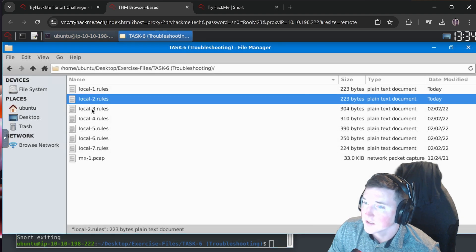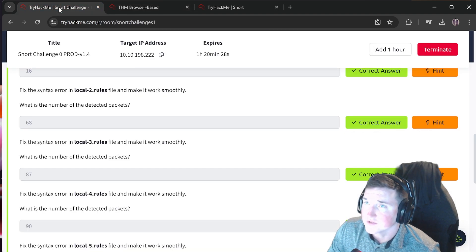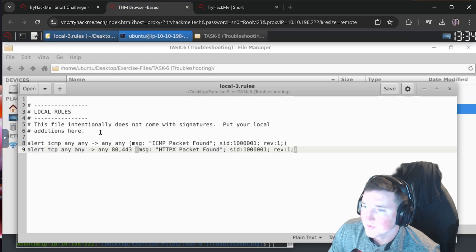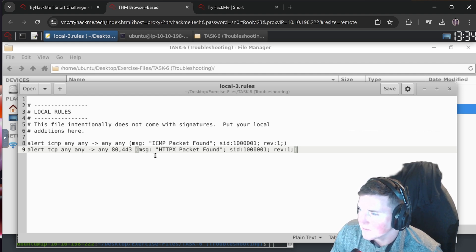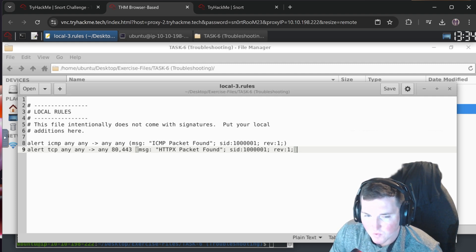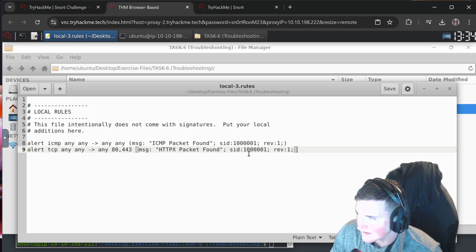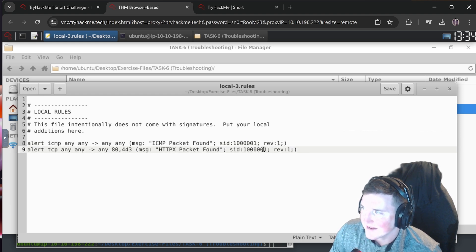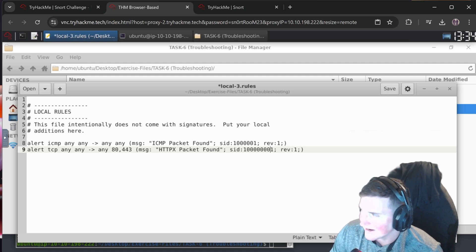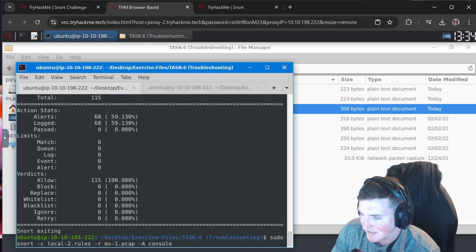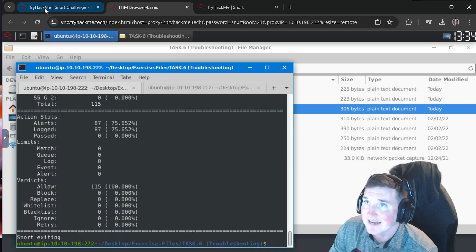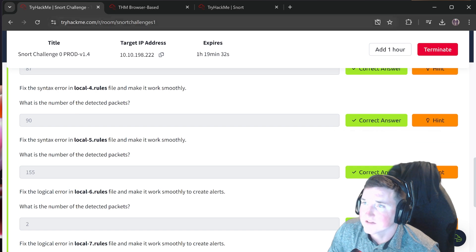Local-rules-3: there are two rules in here. One says alert ICMP any any to any any, and another has port 80 and port 443. Looking at the SID - rule one and rule two have the exact same SID. You can't have two rules with the same SID. Change the second SID to a different value. Save and run - 87 alerts.